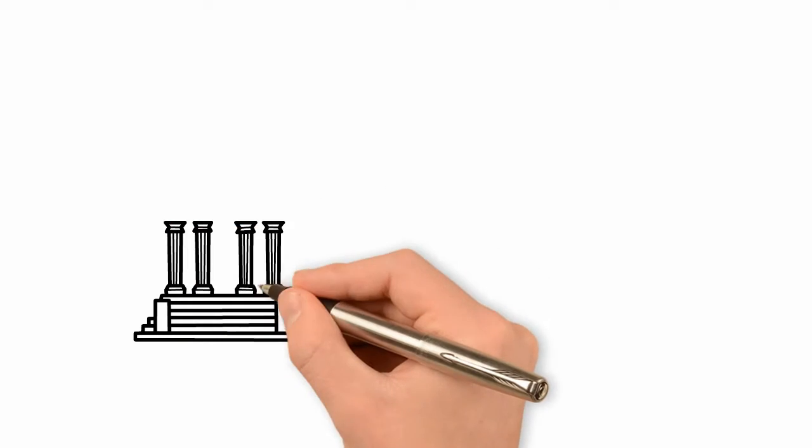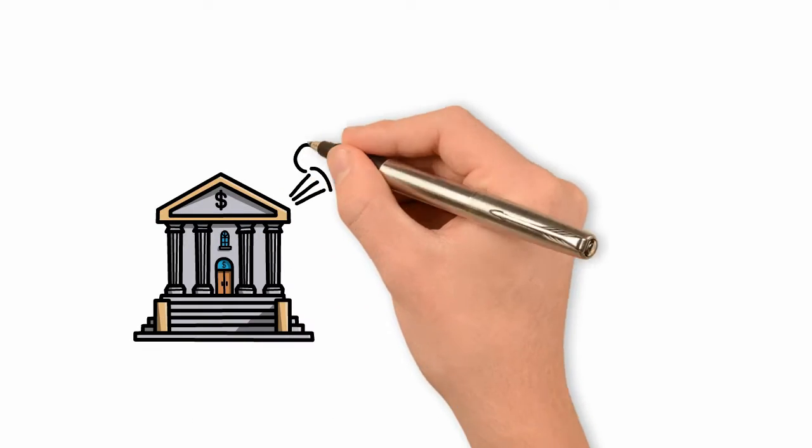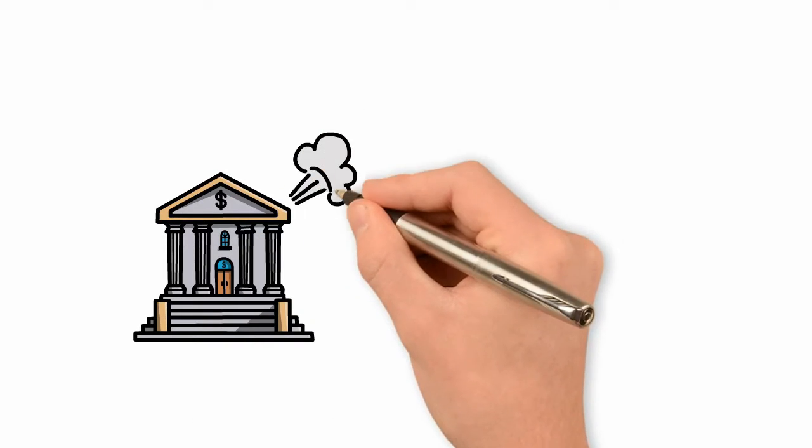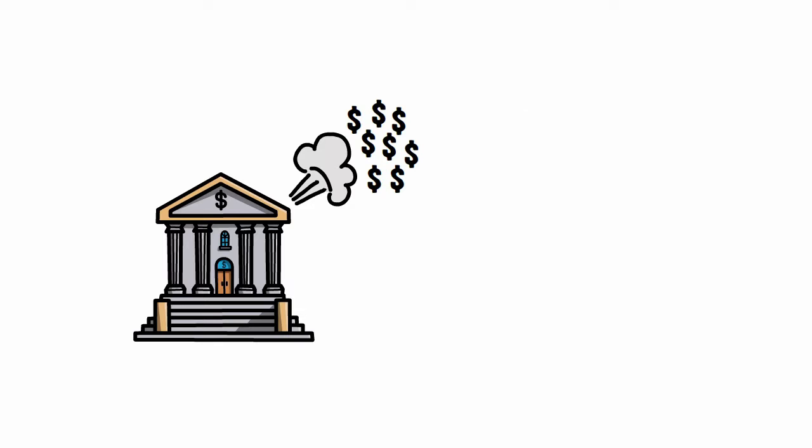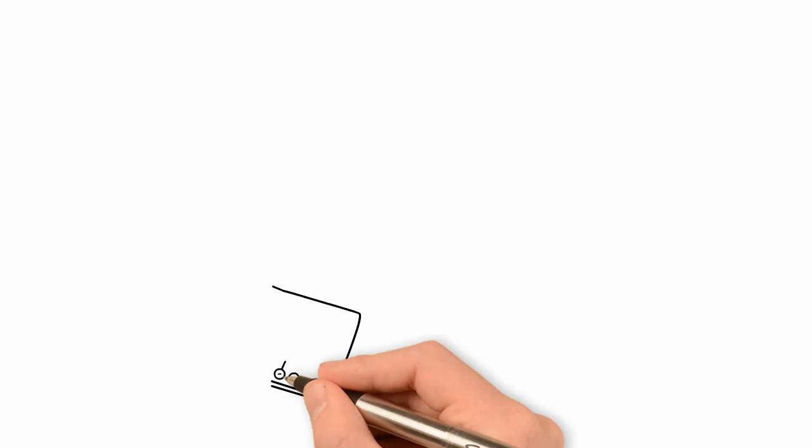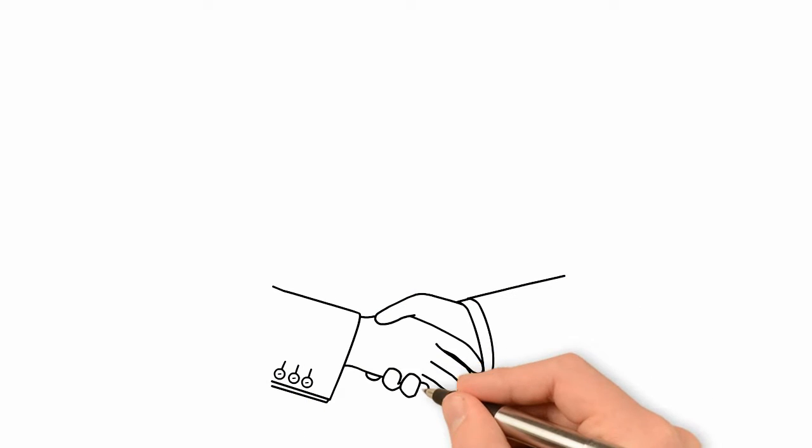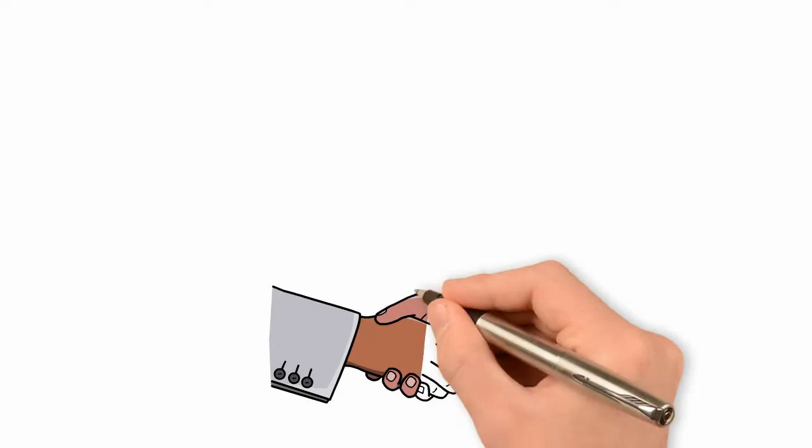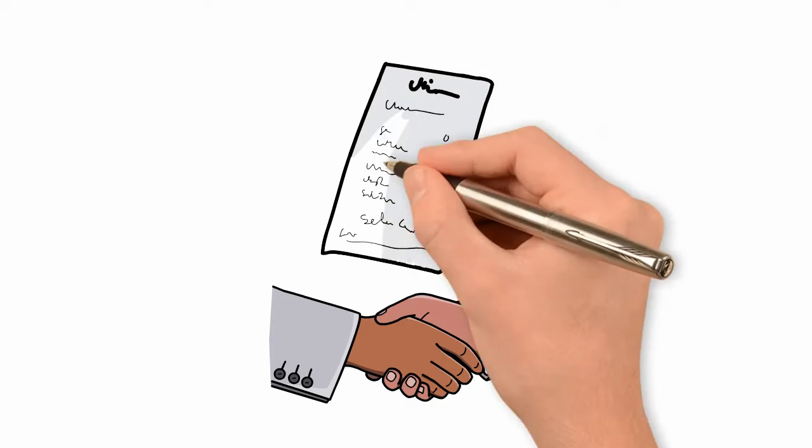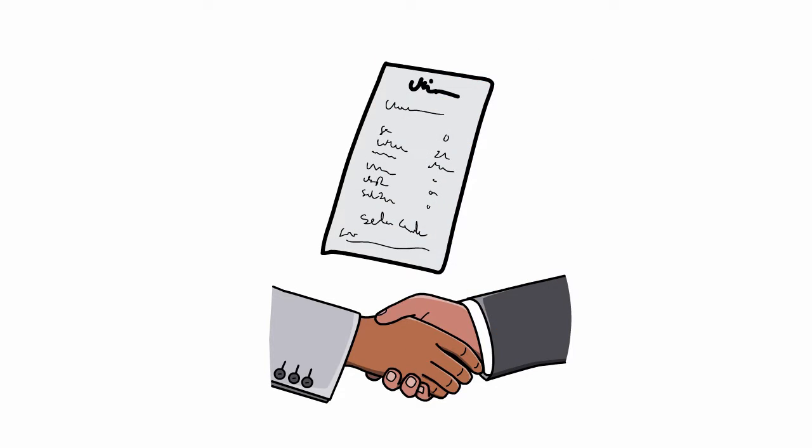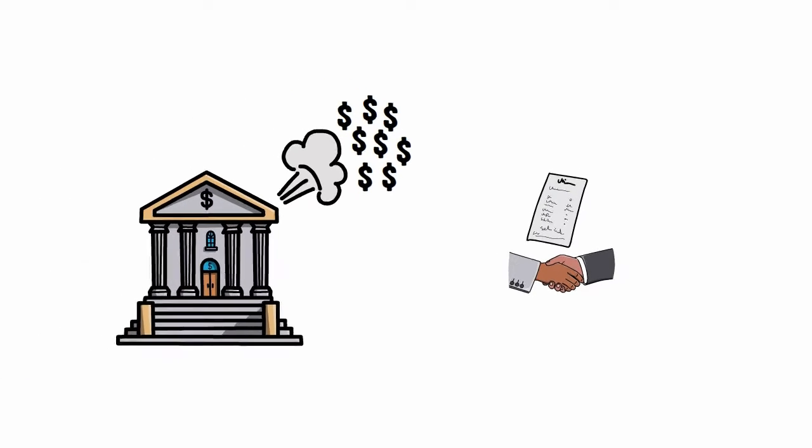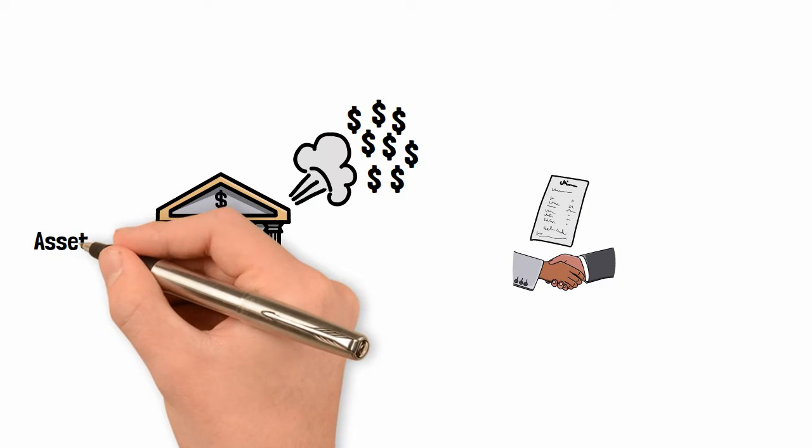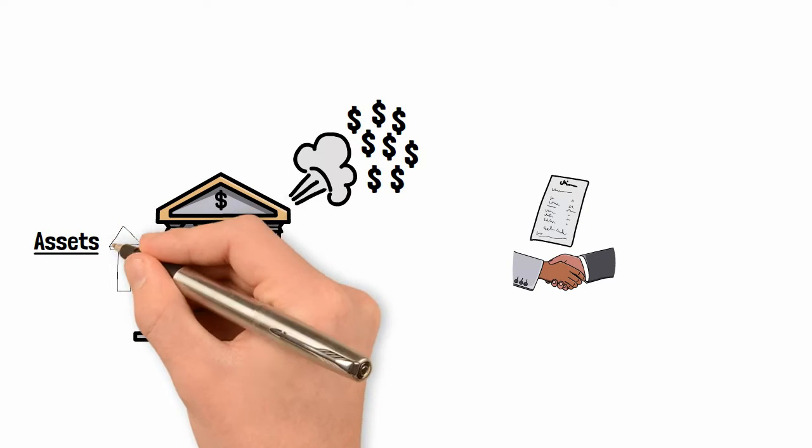According to the credit creation theory, banks individually create credit out of nothing whenever they issue a loan. When a loan is granted by a bank, they purchase a loan contract. Legally, this is considered a promissory note issued by the borrower of the bank. This is reflected by an increase in the bank's assets by the amount of the loan.